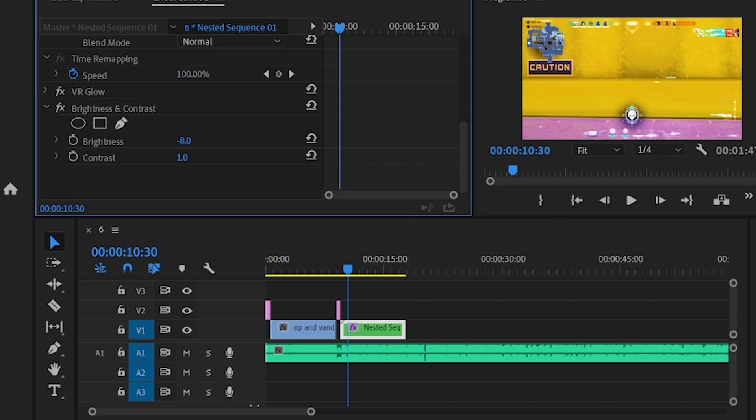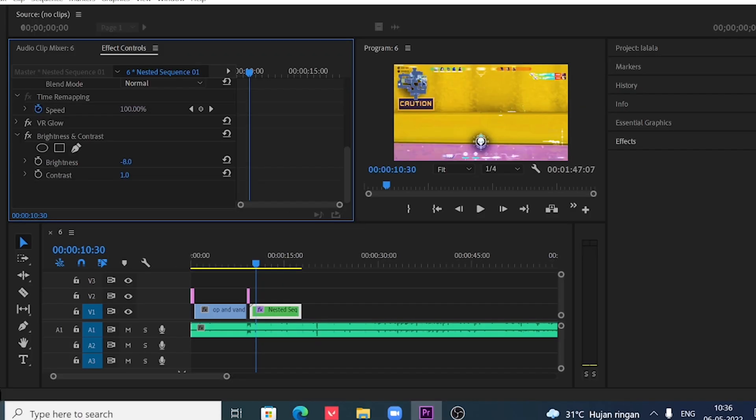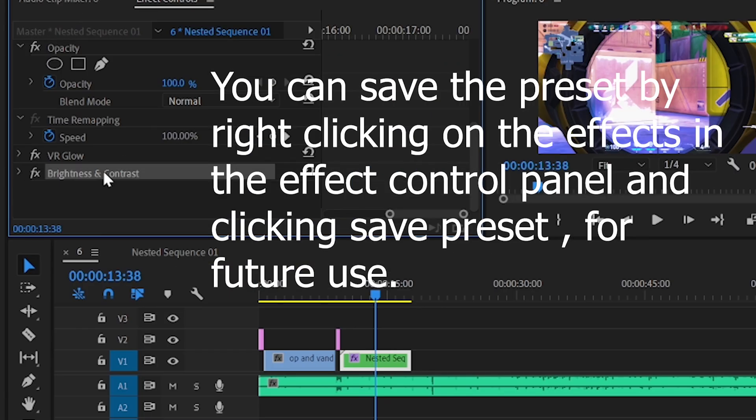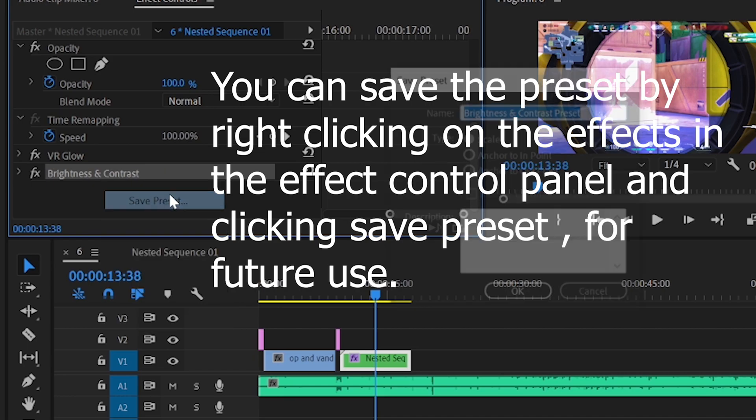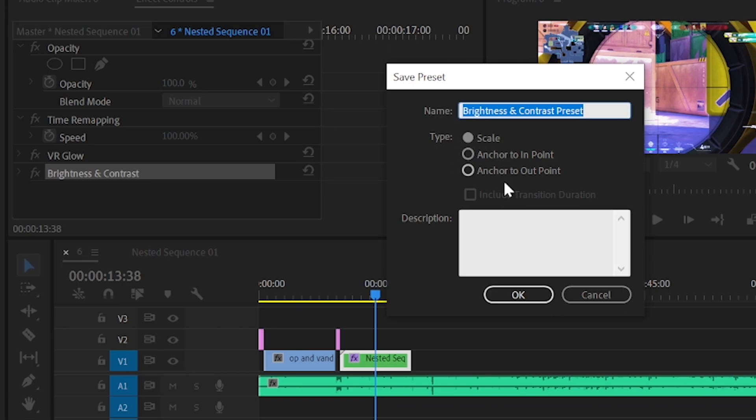You can save the preset if you want by right clicking on the effects and clicking on the save preset button. Thanks for watching.